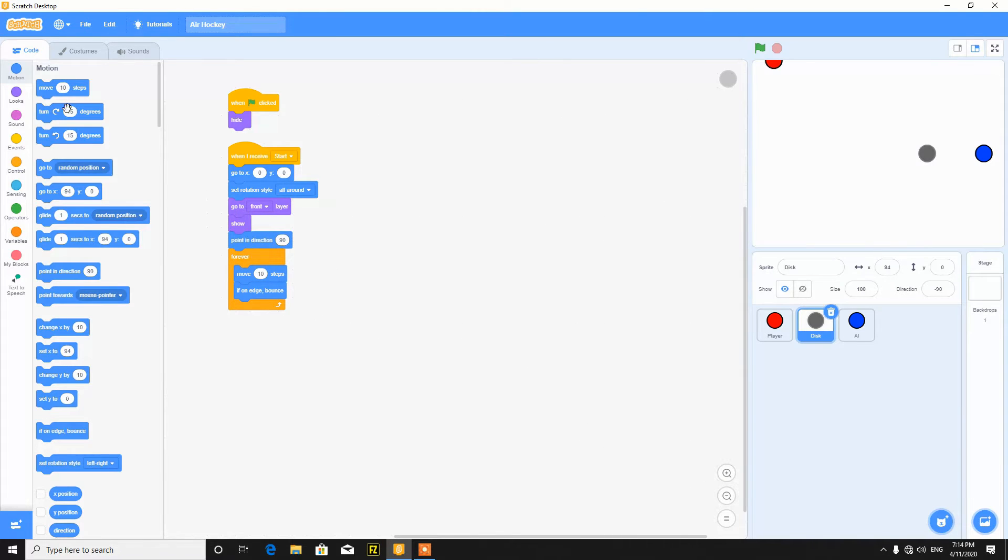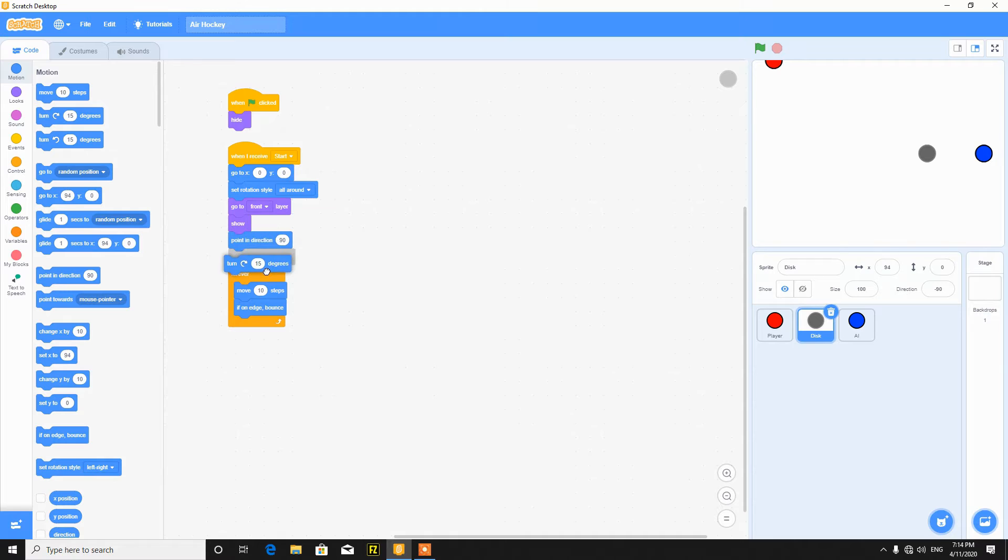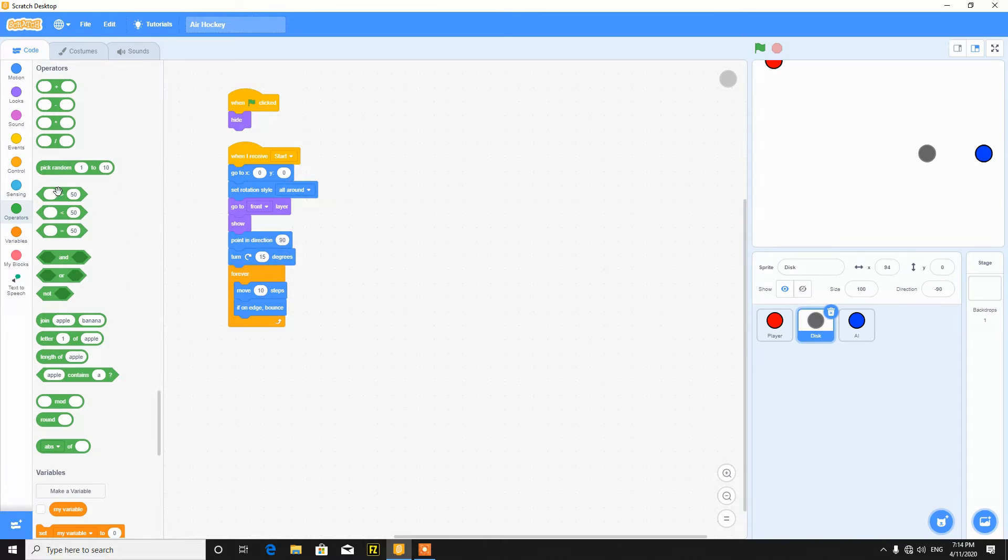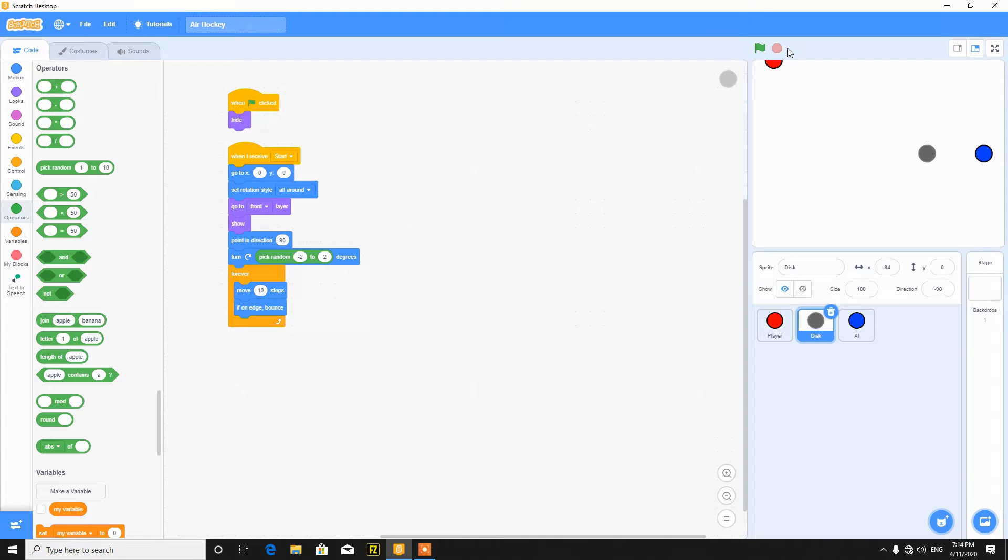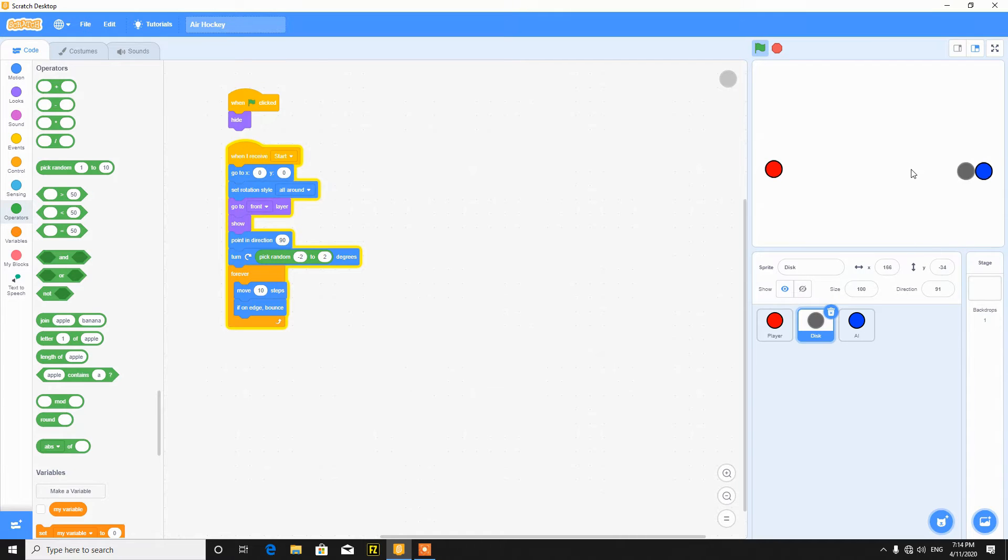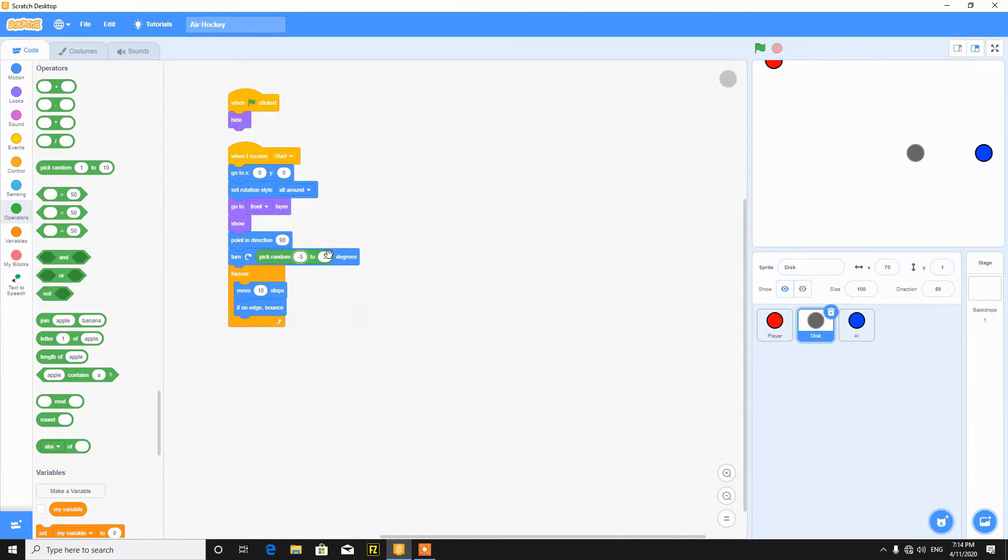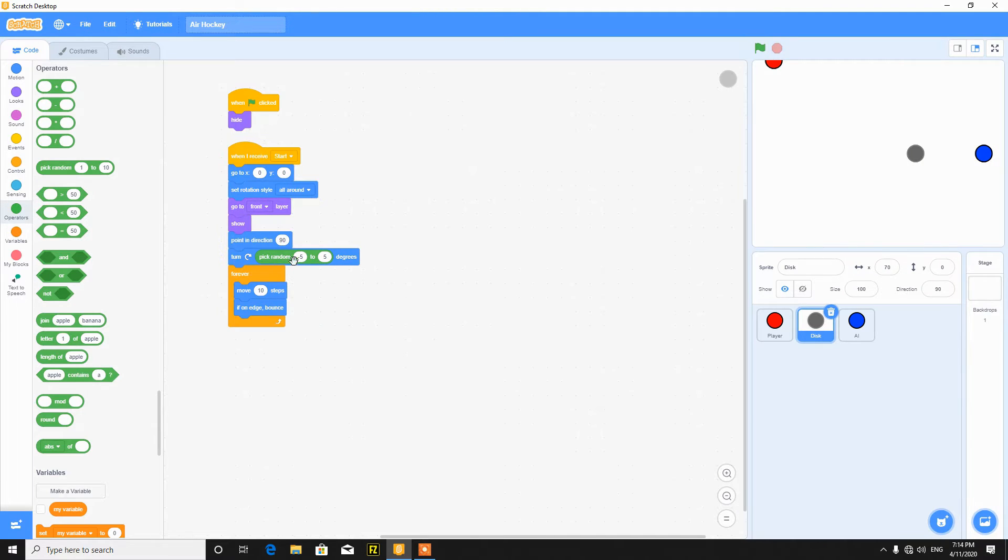So let's check point in direction 90, and then just turn pick random negative 2 to 2 degrees. So now as you can see it rotates and goes down. And you can see the enemy is following the Y of the disk. If you increase the value like minus 5 to 5 degrees or just minus 15 to 15 degrees.